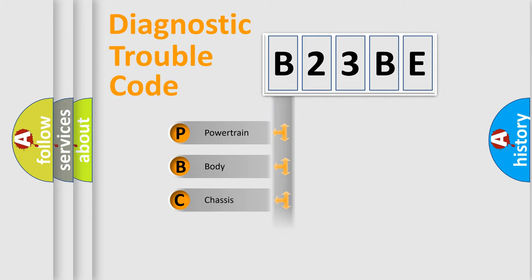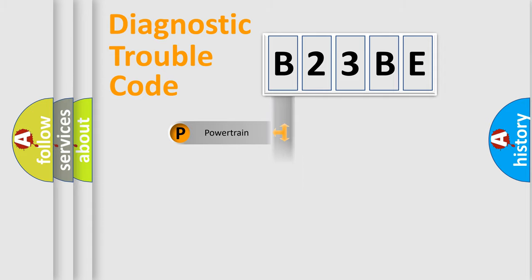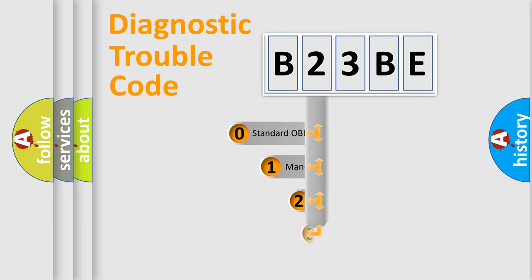Powertrain, body, chassis, network. This distribution is defined in the first character code.